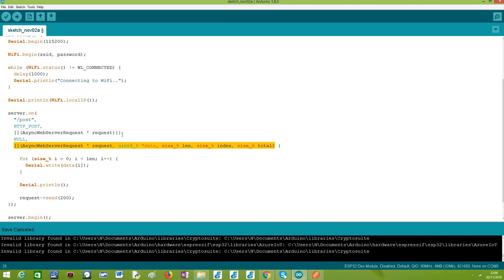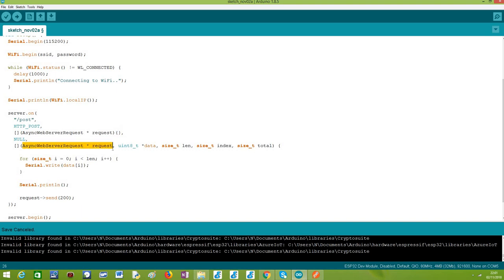In terms of signature, pretty much like the route handling function needed to follow a predefined signature defined in a type in the libraries, basically our body handling function also needs to follow a fixed signature, a fixed function signature. So as first argument it needs to receive also like the route handling function a pointer to an async web server request object.